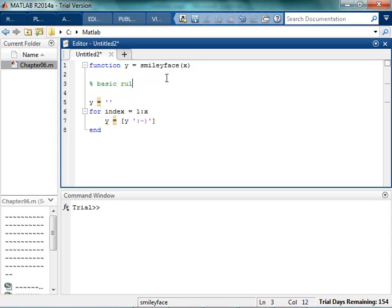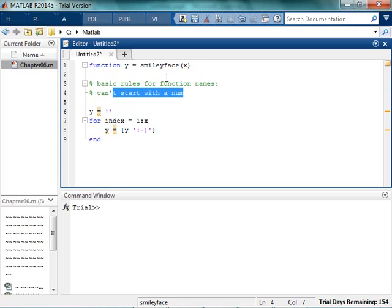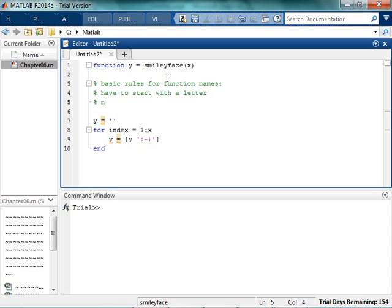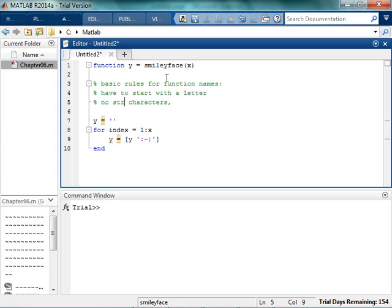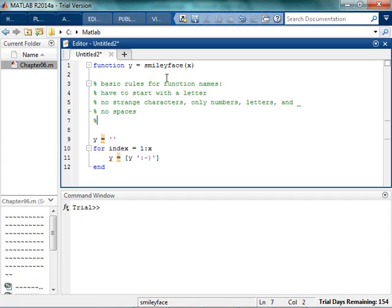Basic rules for function names. They can't start with a number. Well actually they have to start with a letter. No weird characters. No strange characters. Only numbers, letters, and underscores. And then no spaces.